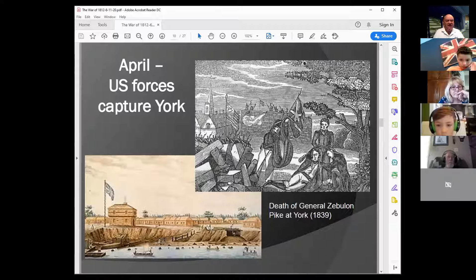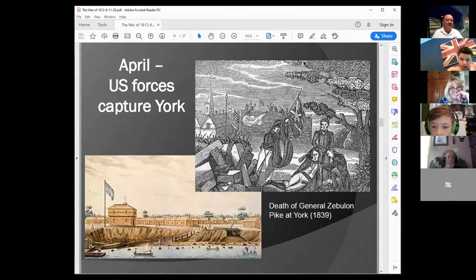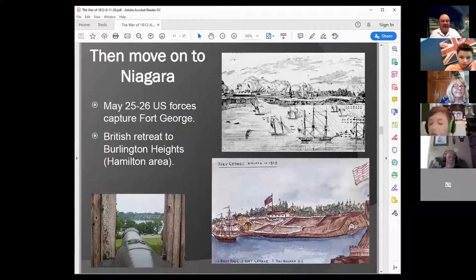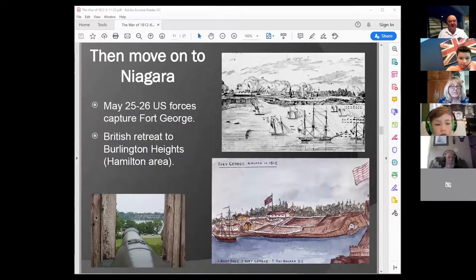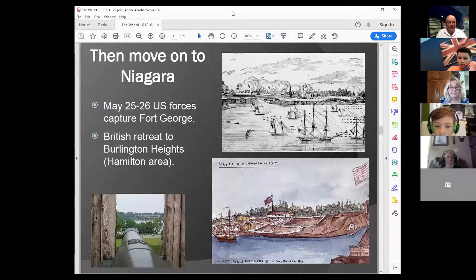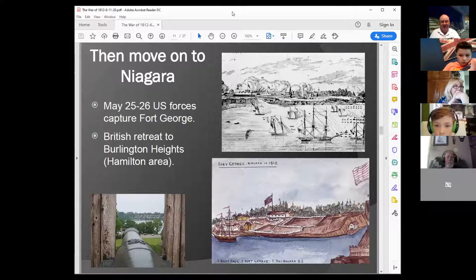In April, US forces captured York and burned buildings there — something that would come back in a more famous incident later in the war. That attack was successful. After securing York, they moved on to the Niagara region. In late May, US forces captured Fort George in an amphibious operation — troops landed from ships on Lake Ontario while Fort Niagara supported the landing with artillery. Fort George was held for most of the rest of the year by US troops.